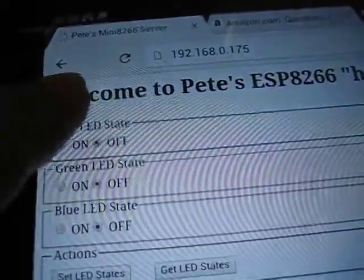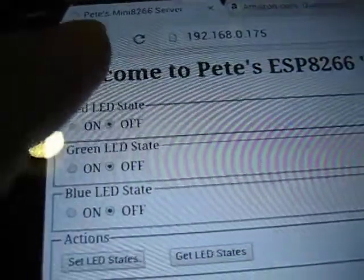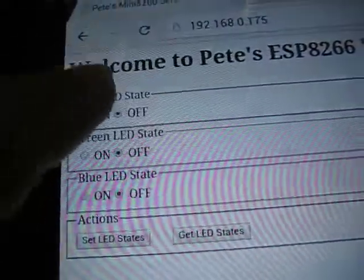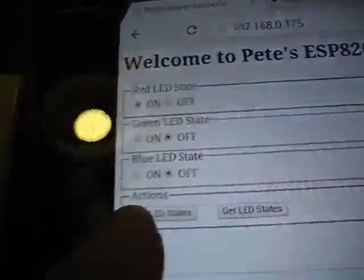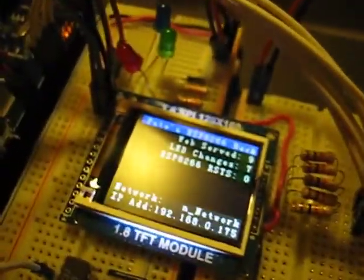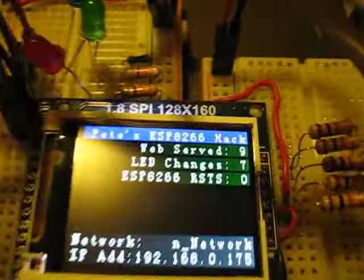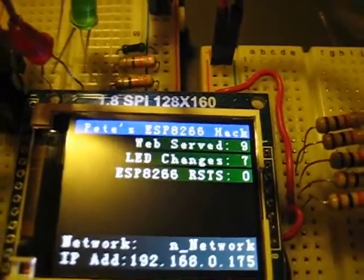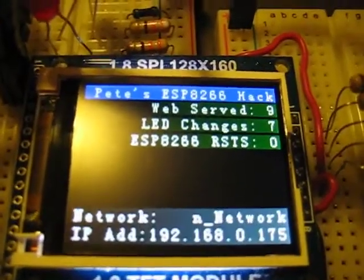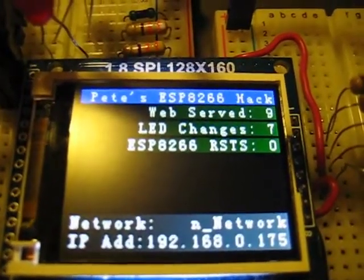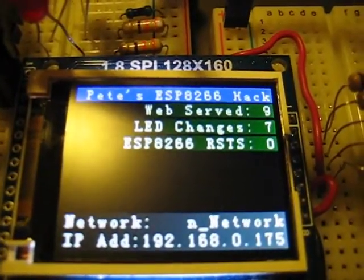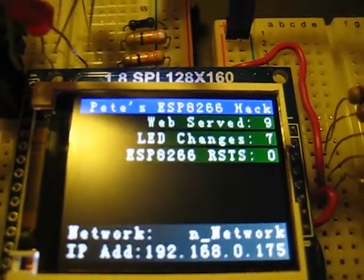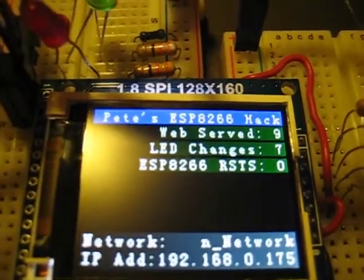I'm going to turn on just the red LED for now. You can see right now the red LED is off, and you can see the LCD shows that there's only been seven LED changes and nine web pages served.